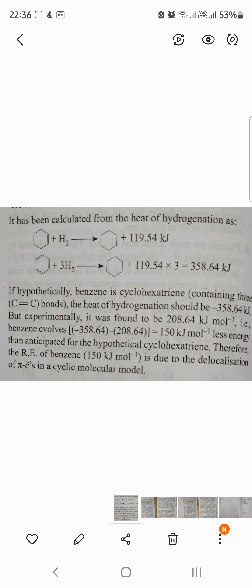This is the extra stability due to benzene's resonance. That is a very important concept for the entrance exam.